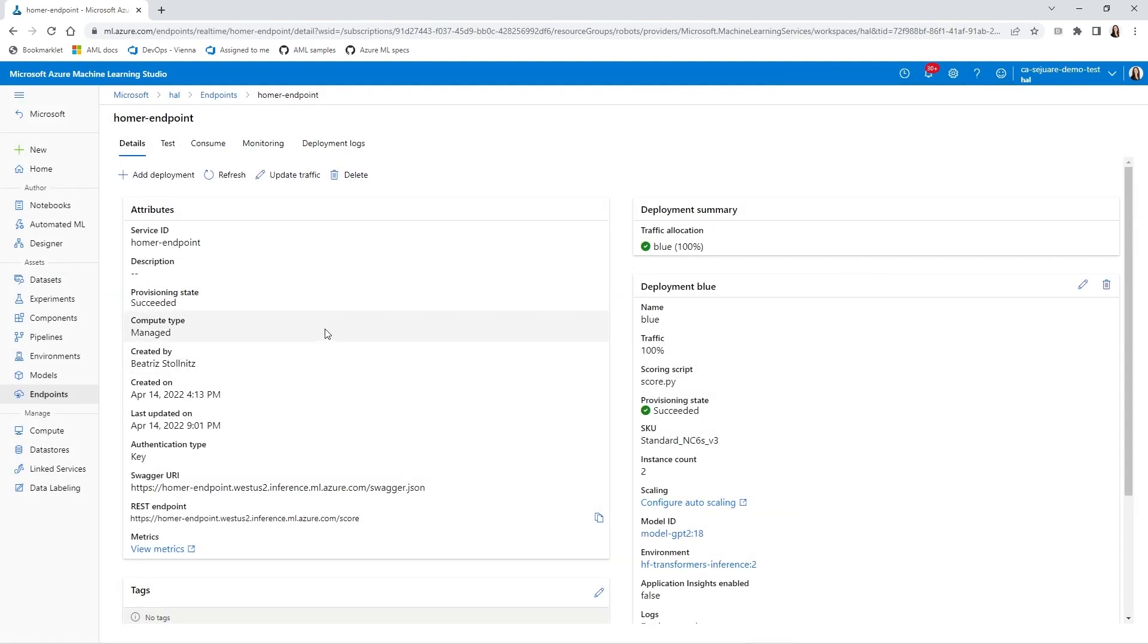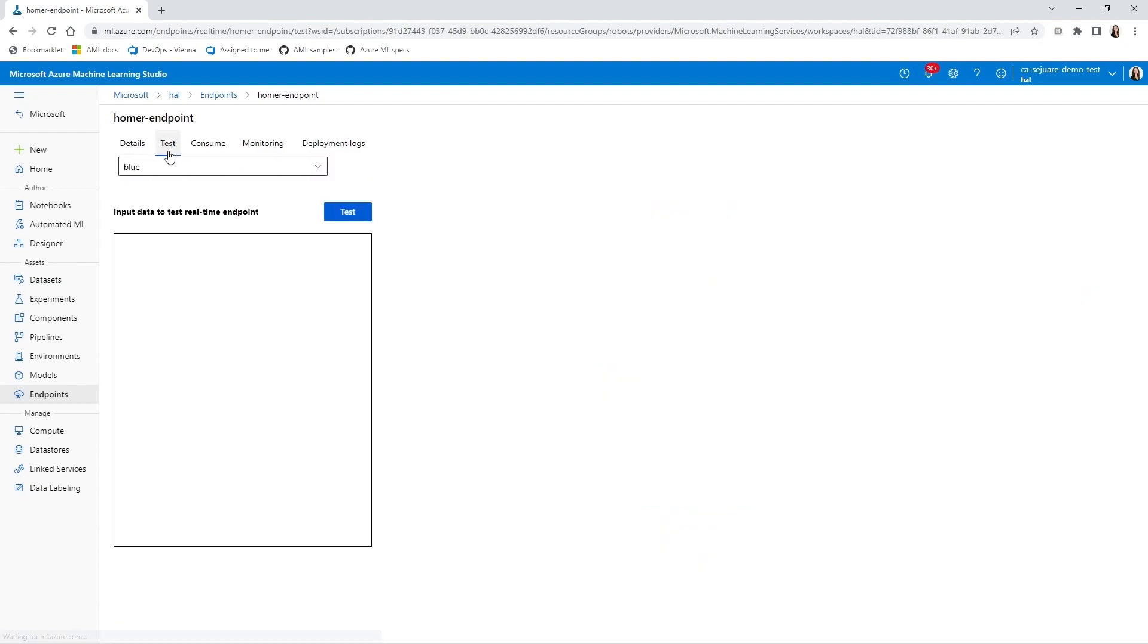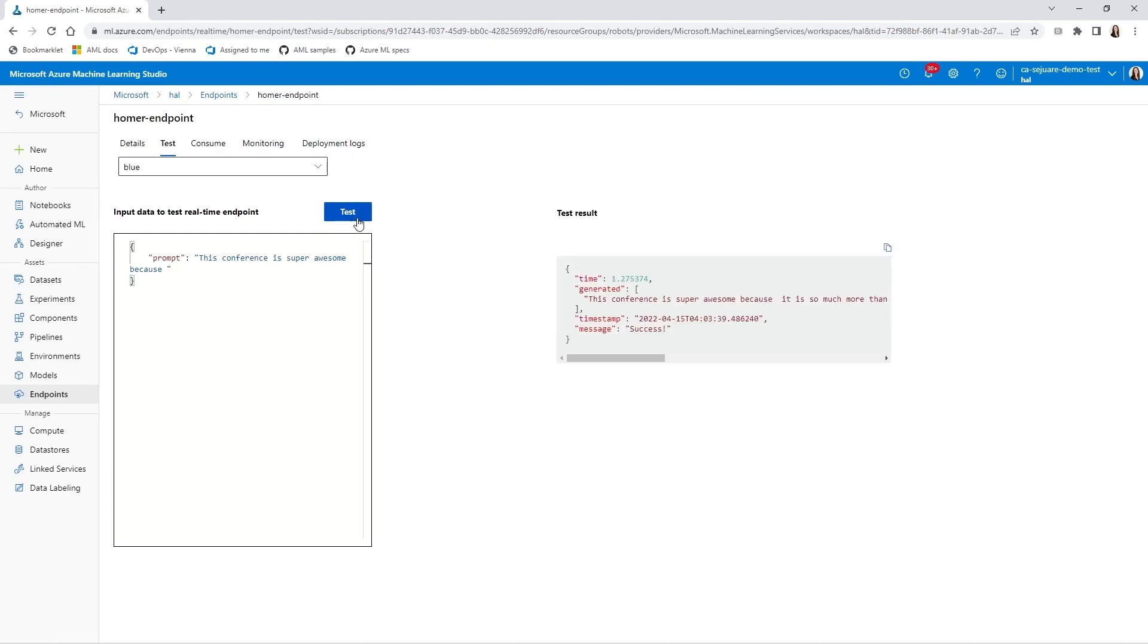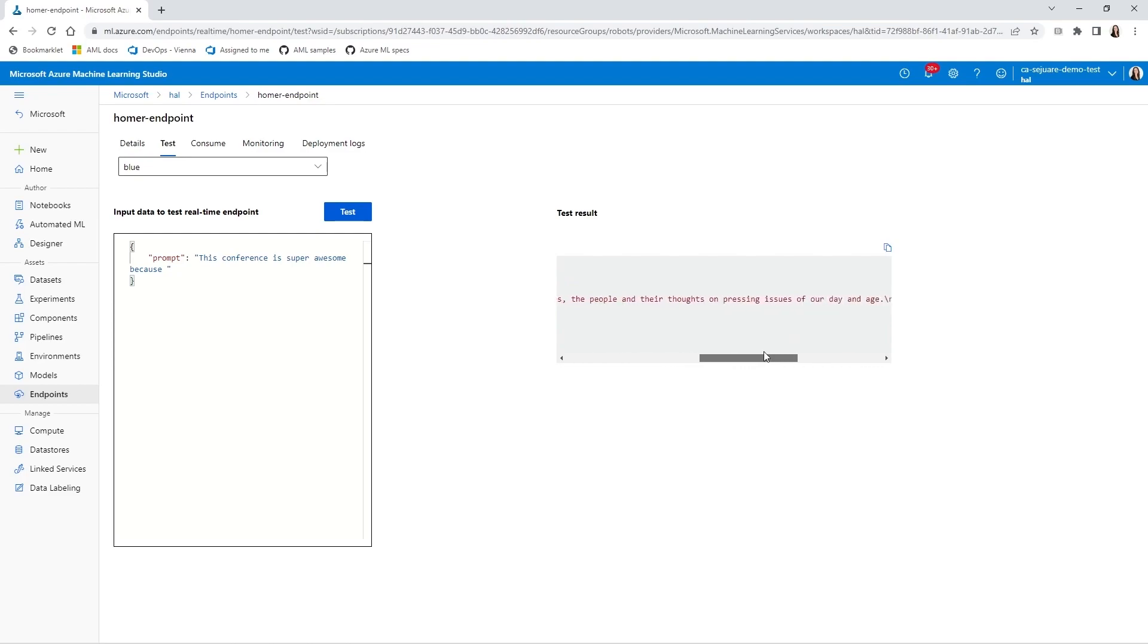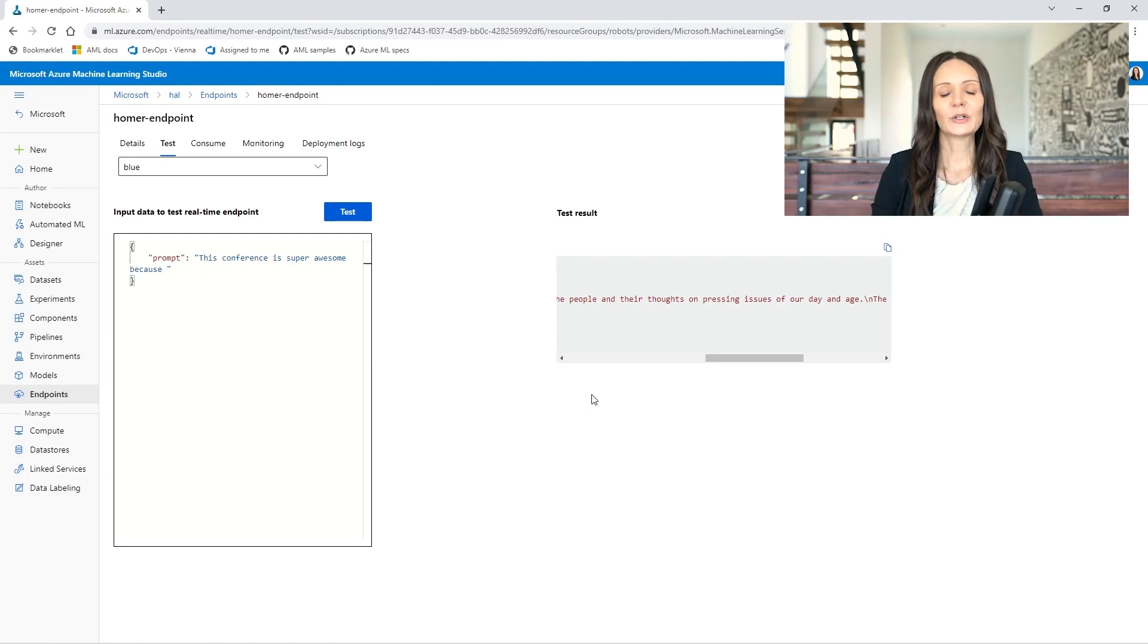We'll go to the test section and type a prompt. This conference is super awesome because... I click the test button to see how Homer would have completed this sentence, and we get our result. This conference is super awesome because it is so much more than just a meeting of delegates, the people, and their thoughts on pressing issues of our day and age. So true, right? Okay, great.